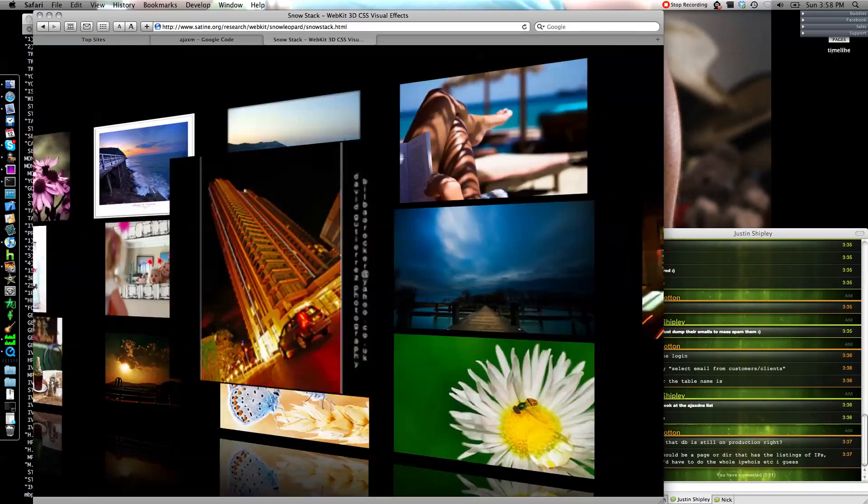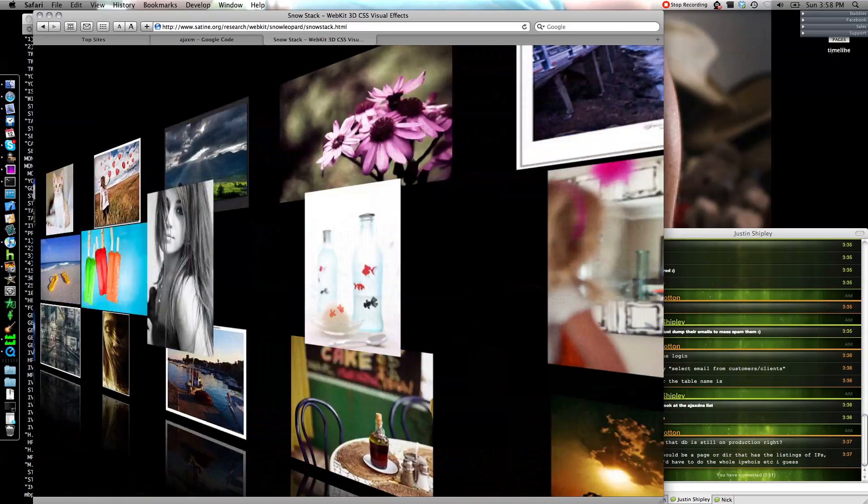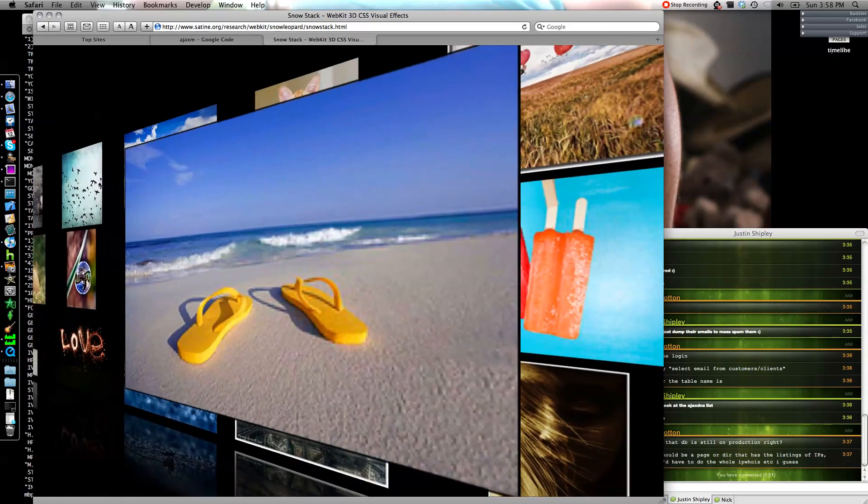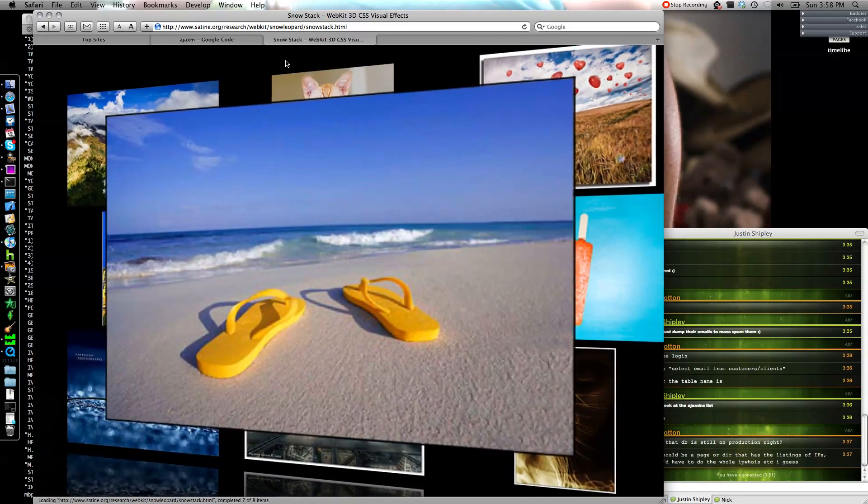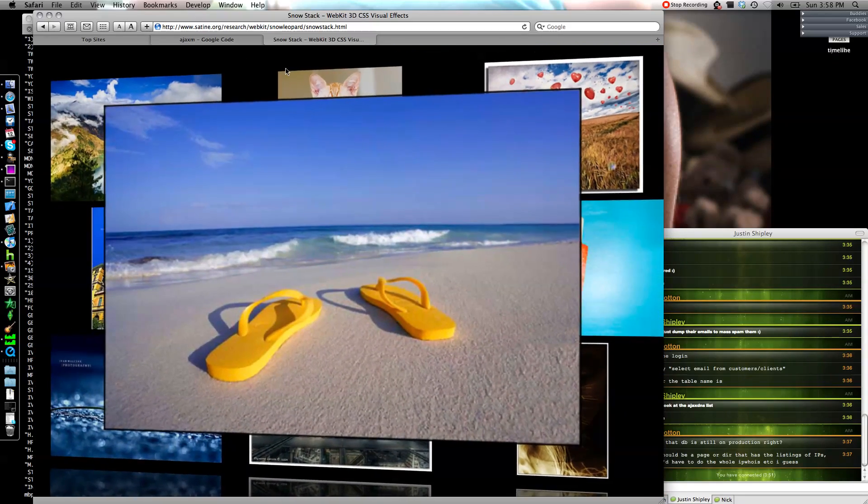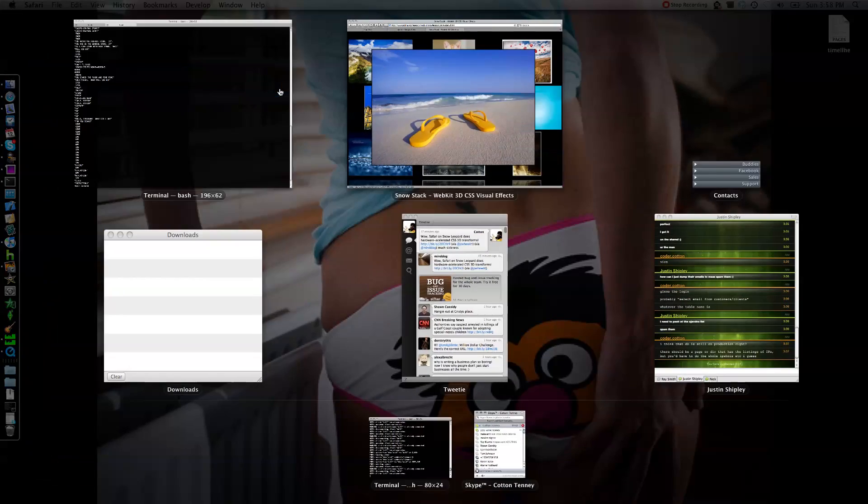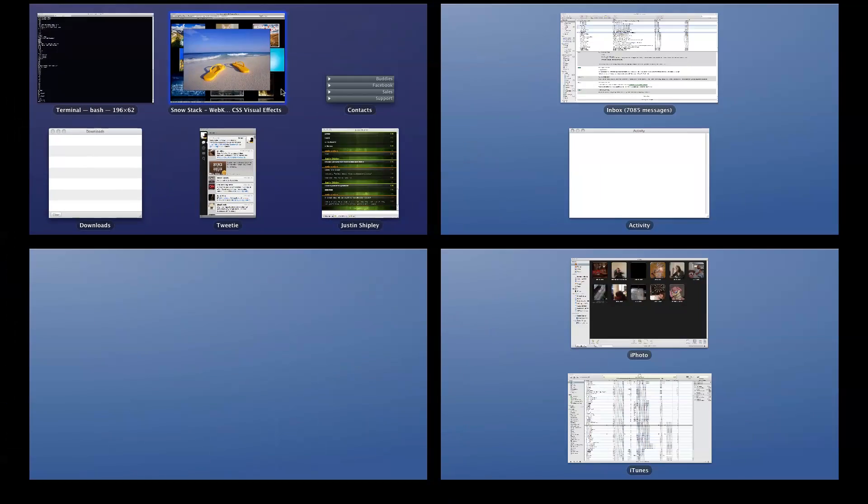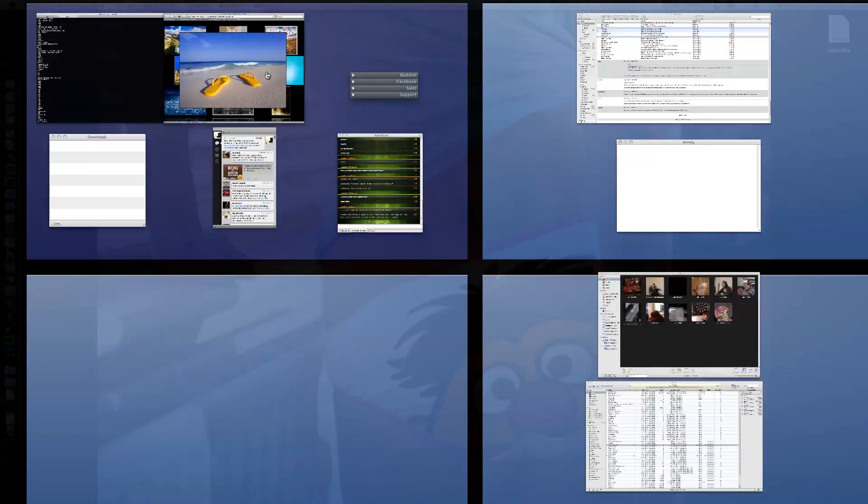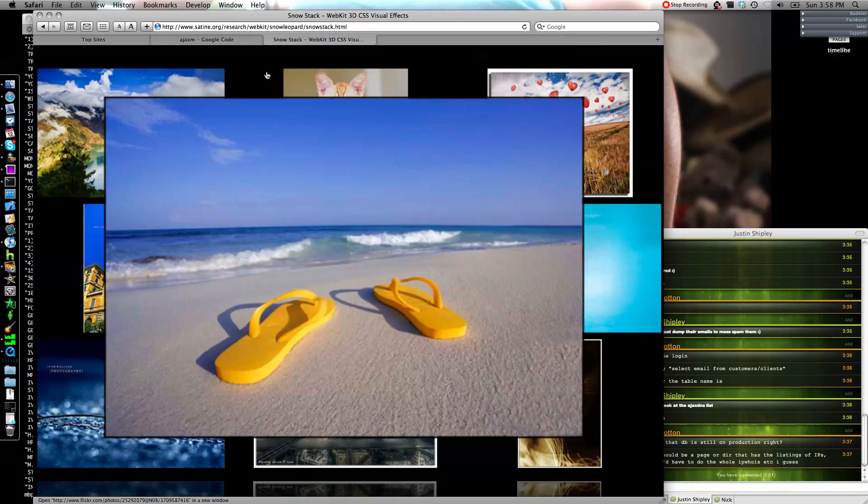So anyway, that's basically it for new features. One thing to note is the expose on multi-monitor does actually put your windows in the correct monitor and set it all in the main screen, which is good.